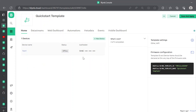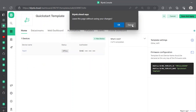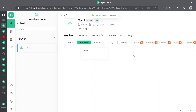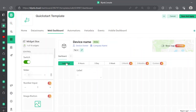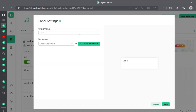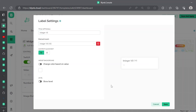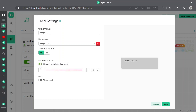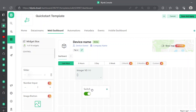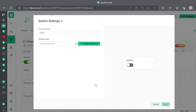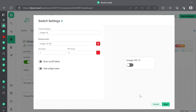Coming back to the home, we have this device. Let's cancel, save, and apply. We have this label — click on its settings and attach the data stream. Save it. Now let's also create a switch so you can change the value from the dashboard, and attach it to the data stream as well.